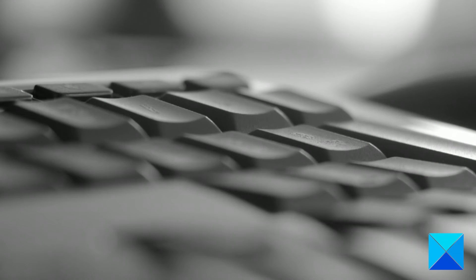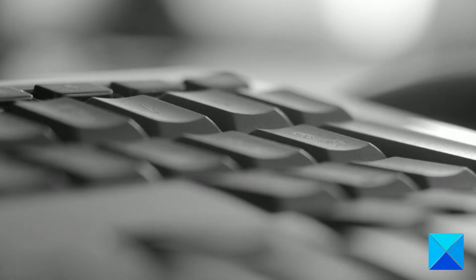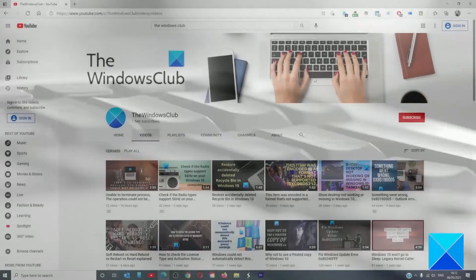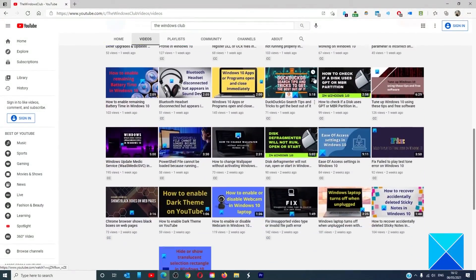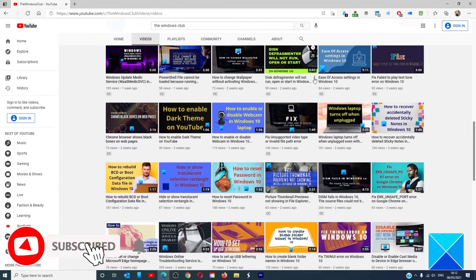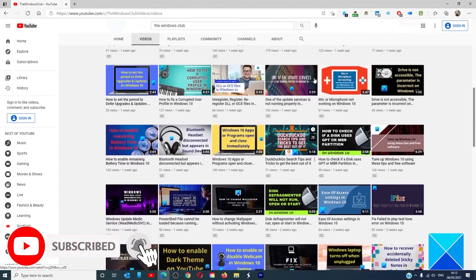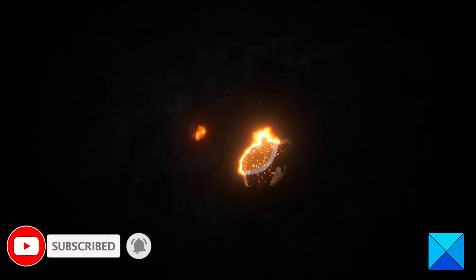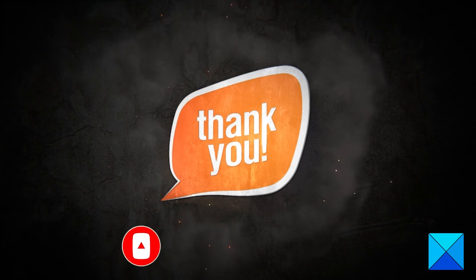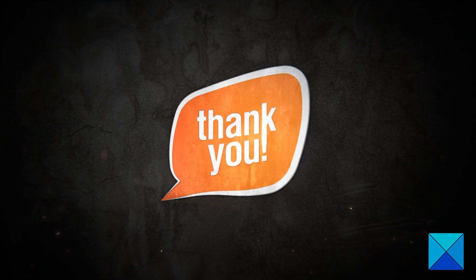For more helpful articles to help you maximize your Windows experience, go to our website, thewindowsclub.com. Do not forget to give this video a thumbs up and subscribe to our channel where we are always adding new content aimed at making you the master of your digital house. Thanks for watching and have a great day.